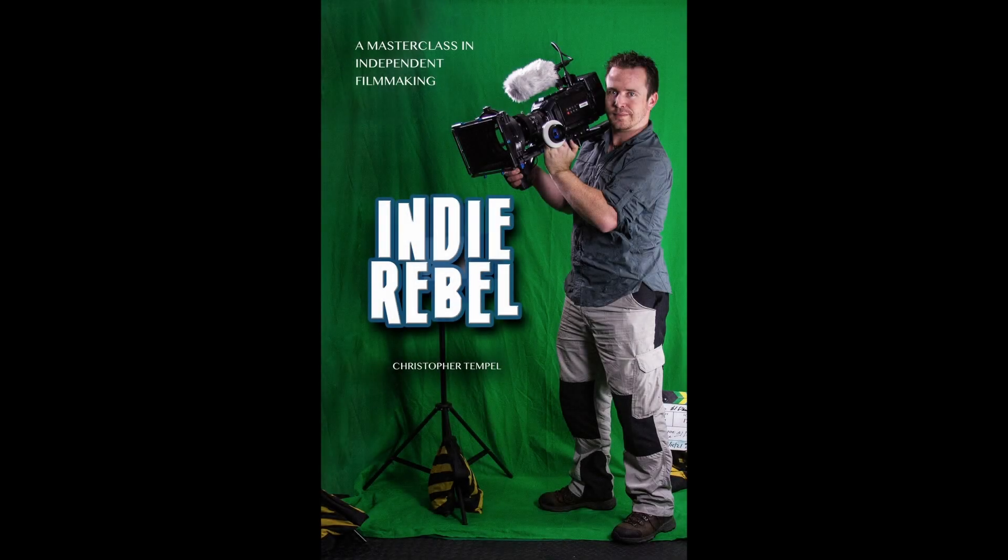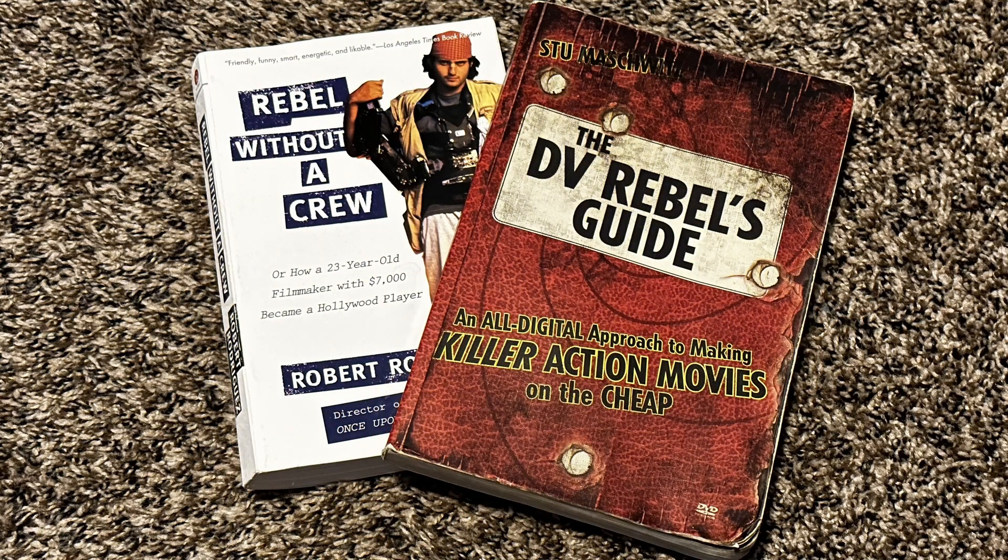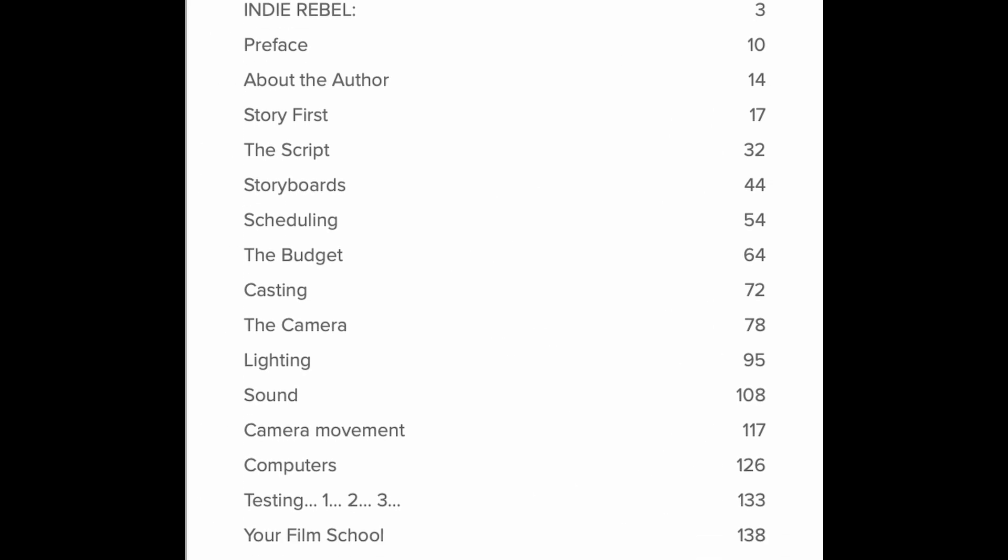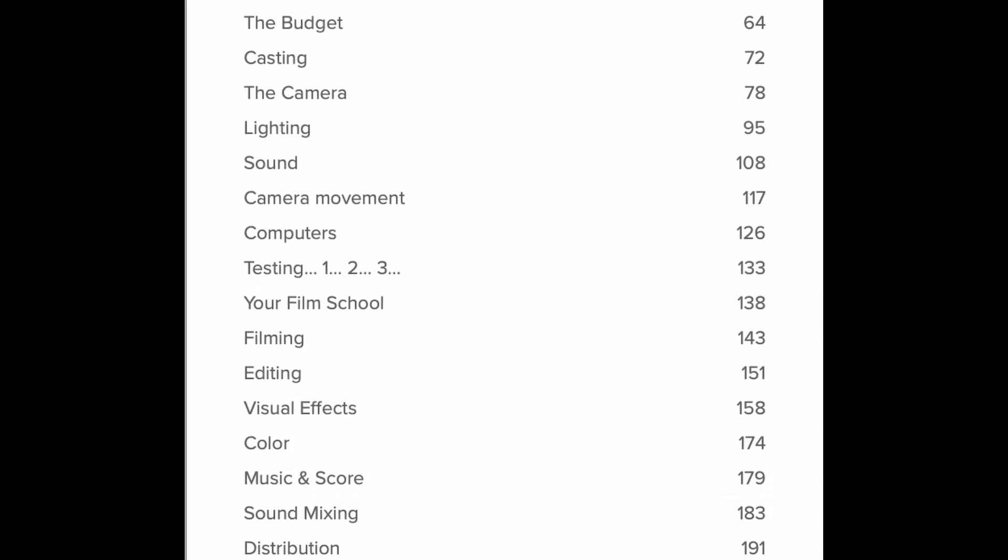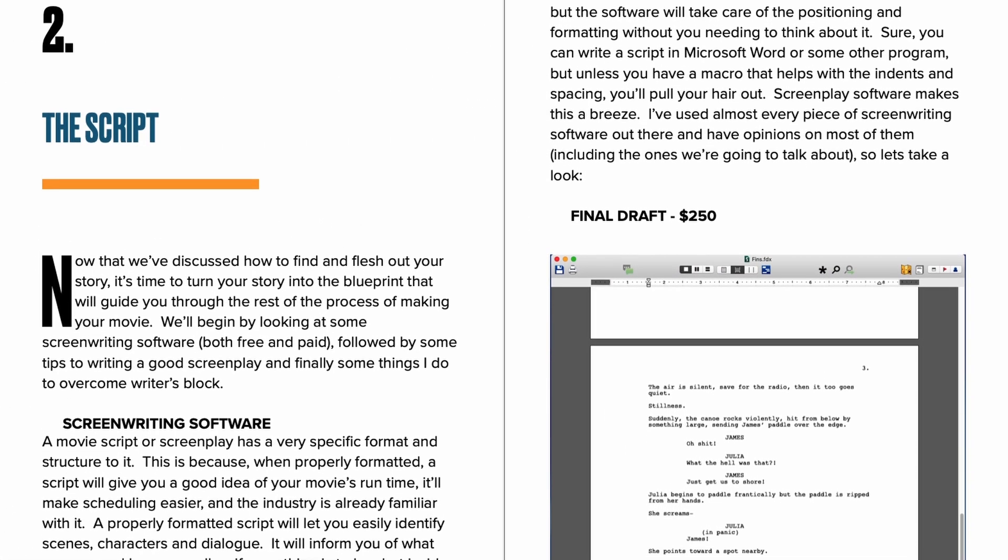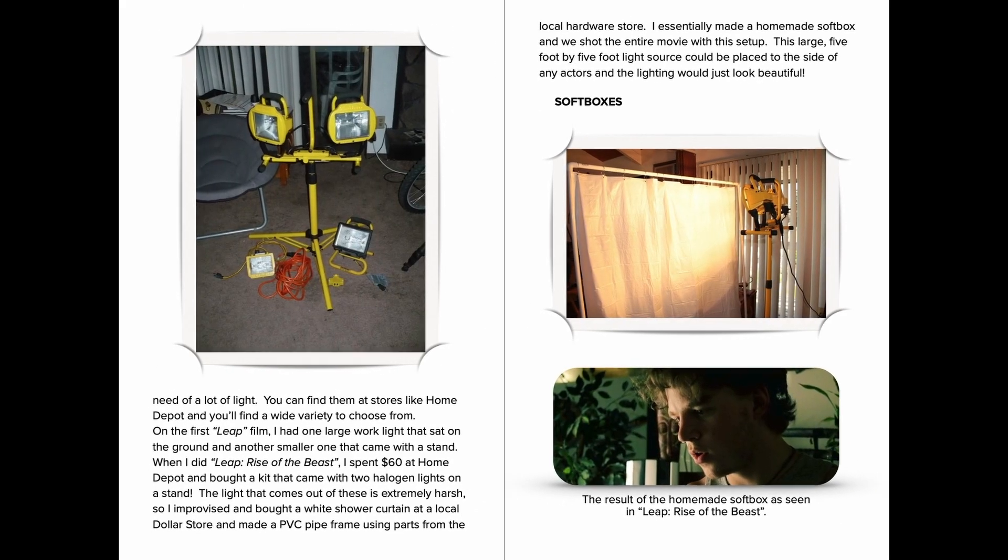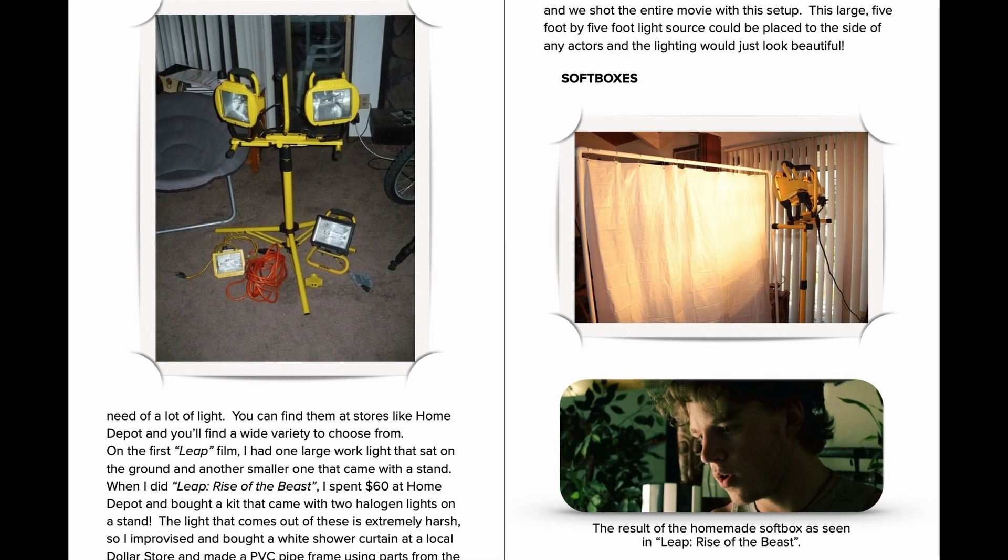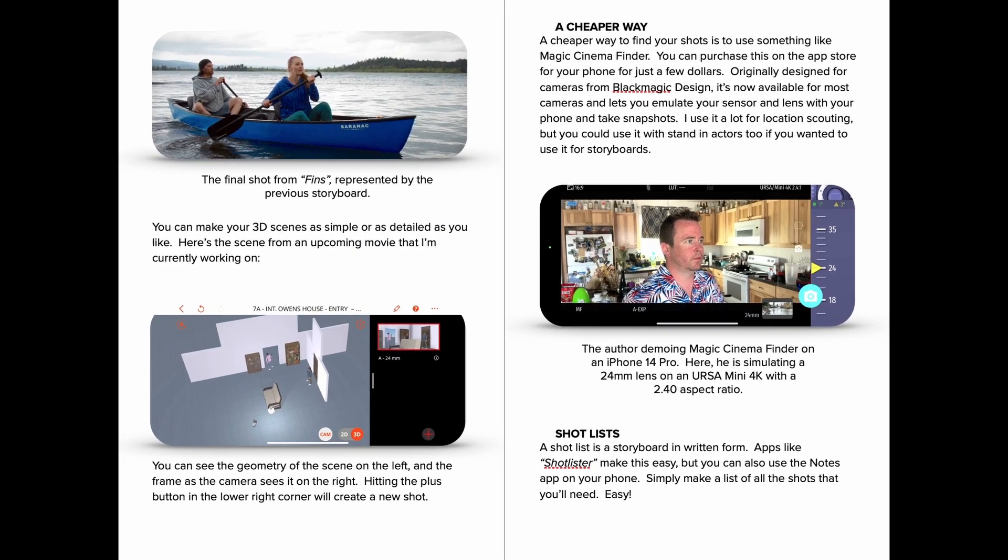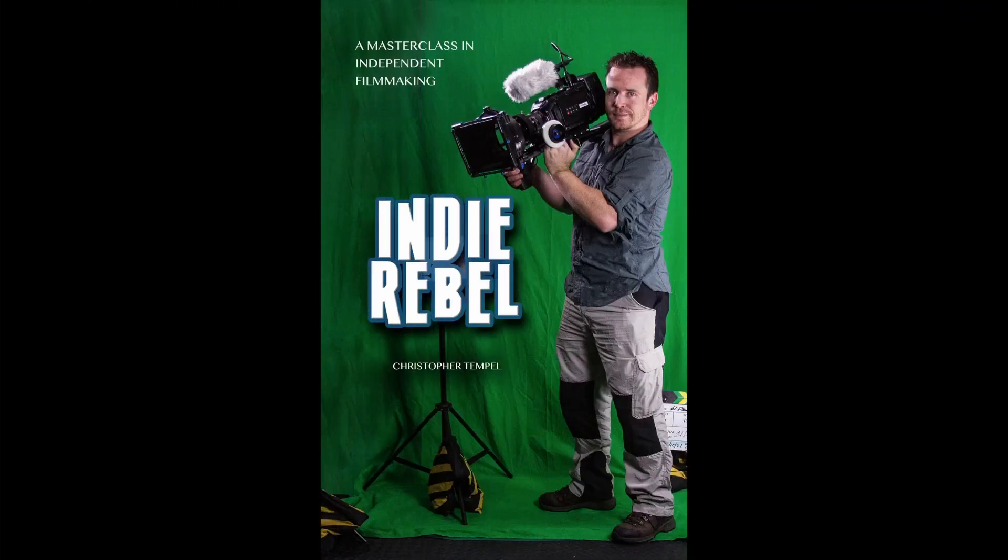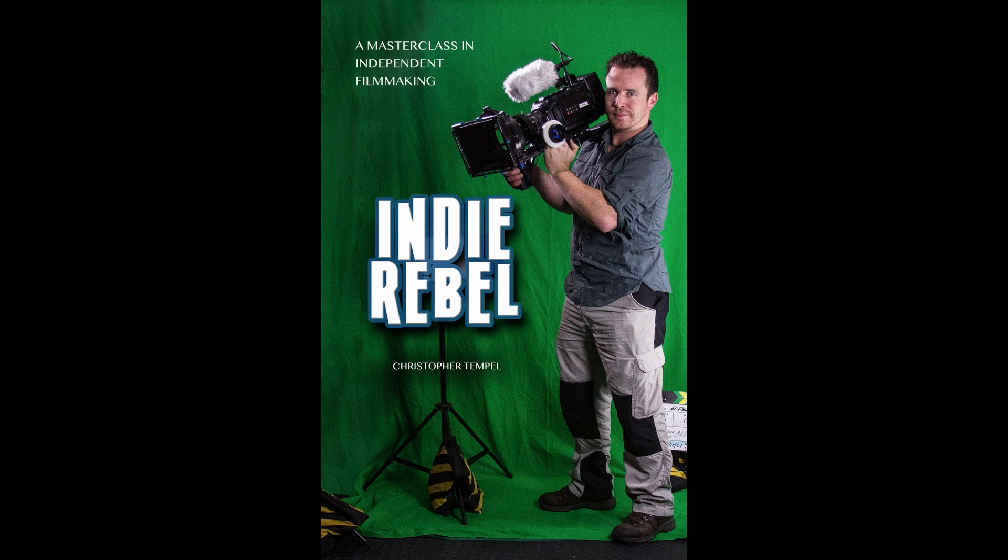This episode is sponsored by Indie Rebel, a masterclass in independent filmmaking. When I was starting out in filmmaking, two books inspired me: Rebel Without a Crew and the DV Rebel's Guide. I wanted to write a book that would inspire the next generation of indie filmmakers. Culled from over a decade of experience, Indie Rebel walks you through the process of making your first movie step by step. You'll learn how to develop a story, write a script, pick and use a camera, lighting, camera movement, sound, directing actors, and post-production and distribution. If you've dreamt of making your own movie, Indie Rebel is a must read. Get your copy today, link in the description.